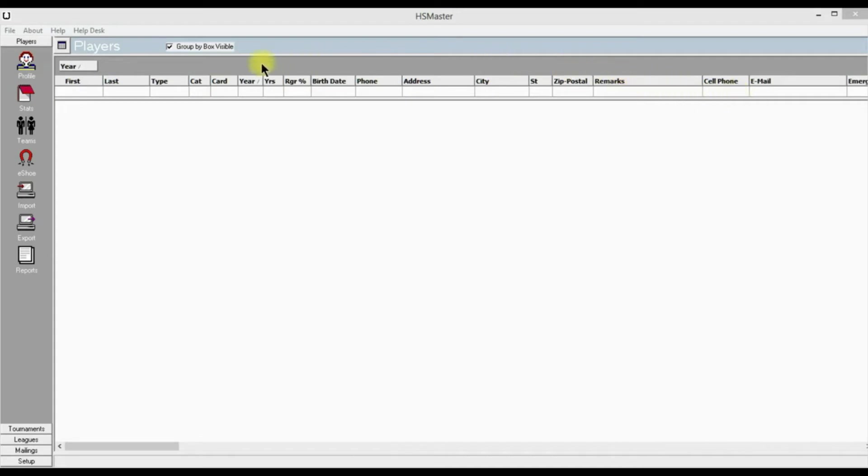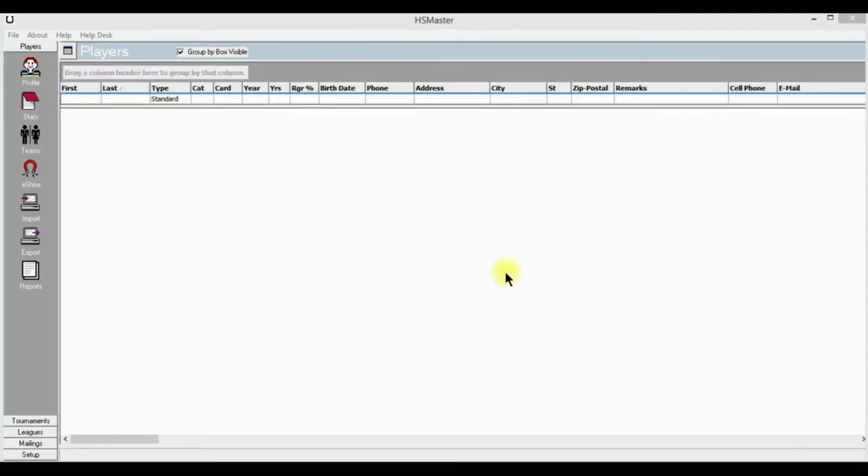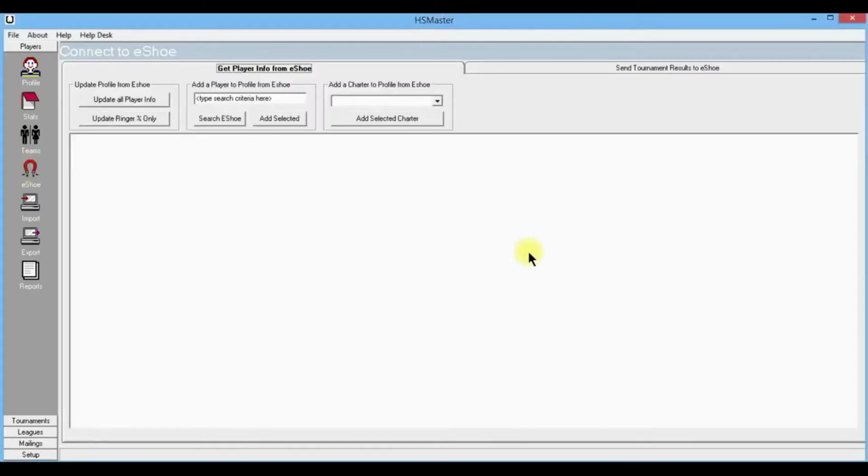If you're a slow typer like me, it'll take quite a while to type all your members in, especially if you're from a big charter. But we have an easier way to get the information into this page. Let's go to the little red horseshoe in the icons on the left, the i-shoe icon, and click on it.